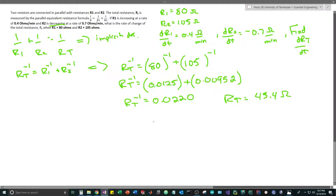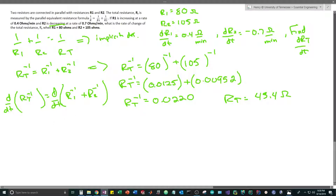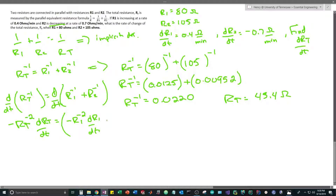Now let's take the implicit derivative. We apply d/dt to both sides: d/dt[R_t^(-1)] = d/dt[R1^(-1) + R2^(-1)]. Using the power rule: -R_t^(-2) · dR_t/dt = -R1^(-2) · dR1/dt + (-R2^(-2)) · dR2/dt.